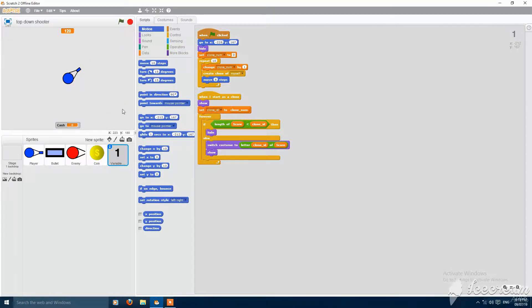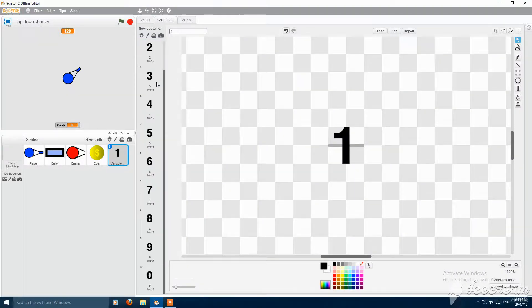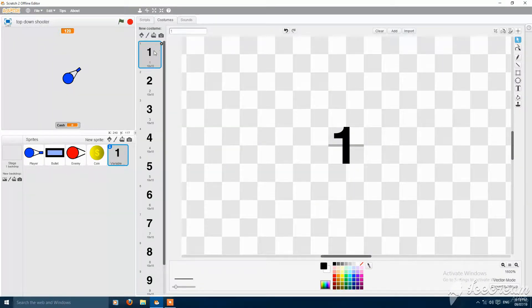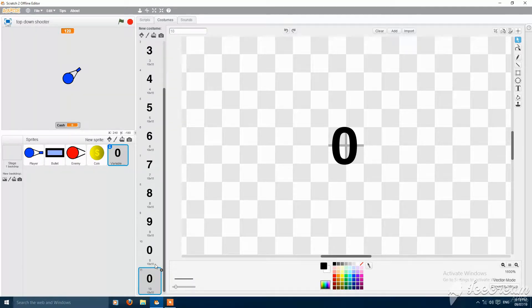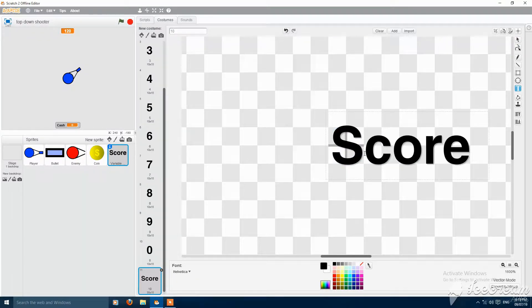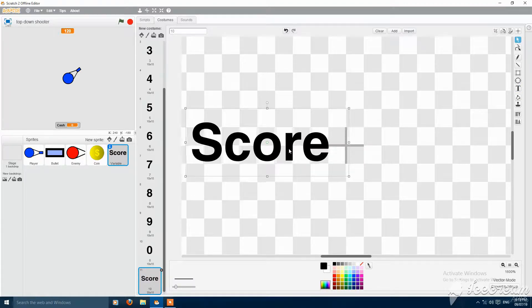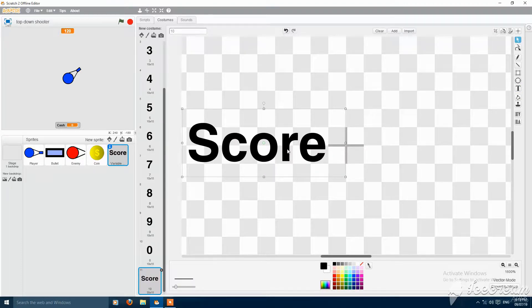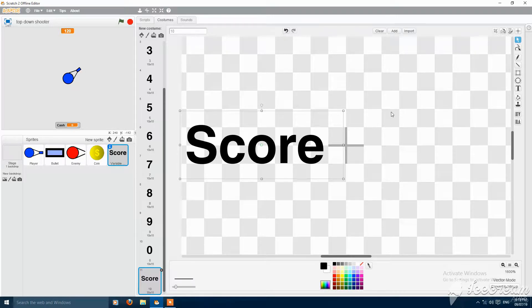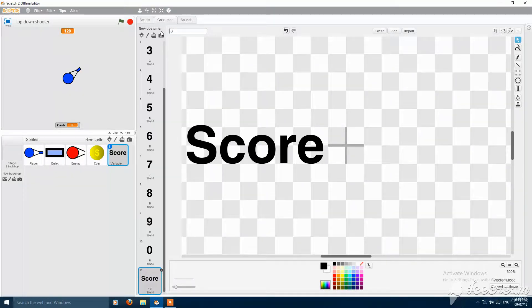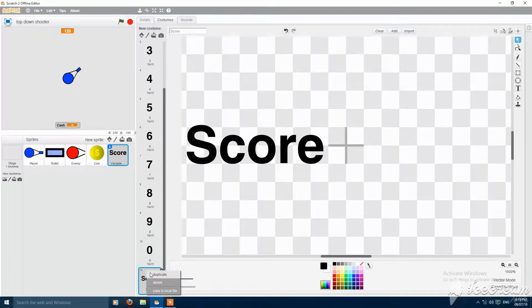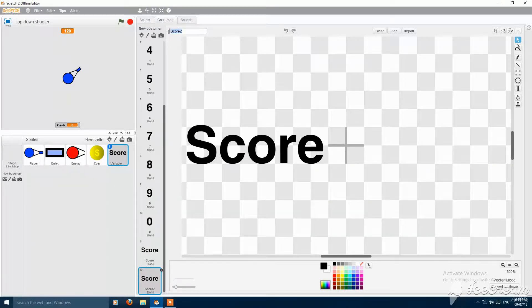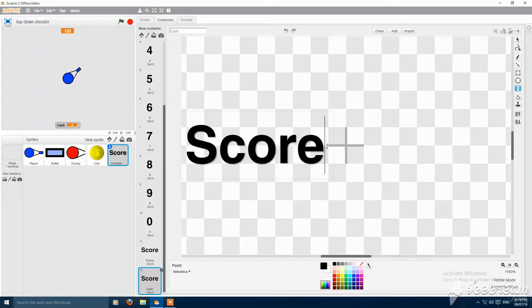Let's also put here a show score, and put it behind the origin or the center of costume. Then name it score, and also make one for cache, and name it cache.